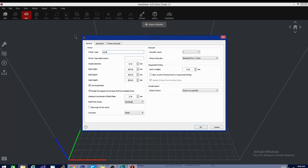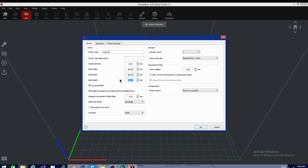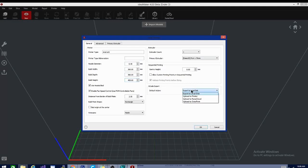We'll do the Anet ET5. Build width. Heated bed. Enable fan controls. Kind of just setting a bunch of stuff up here right now. This is how you'll go about setting up your printer. You'll put in all the parameters. That's interesting.